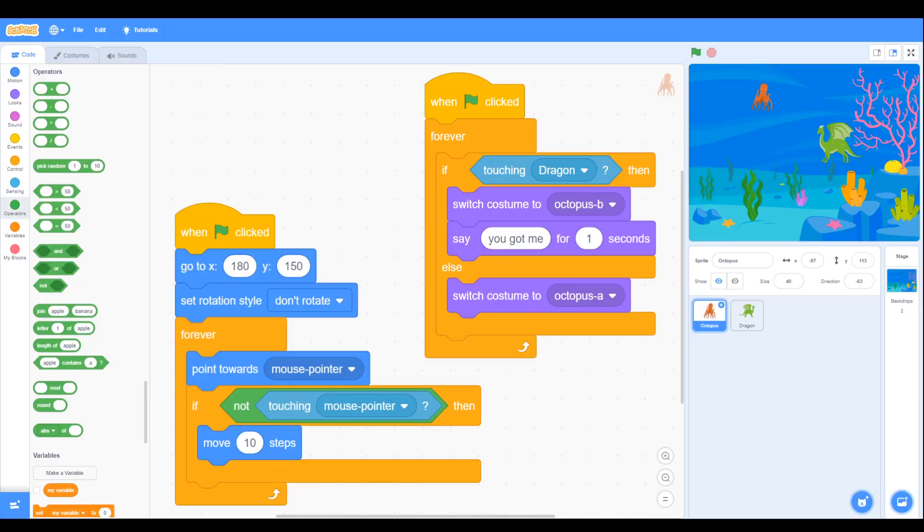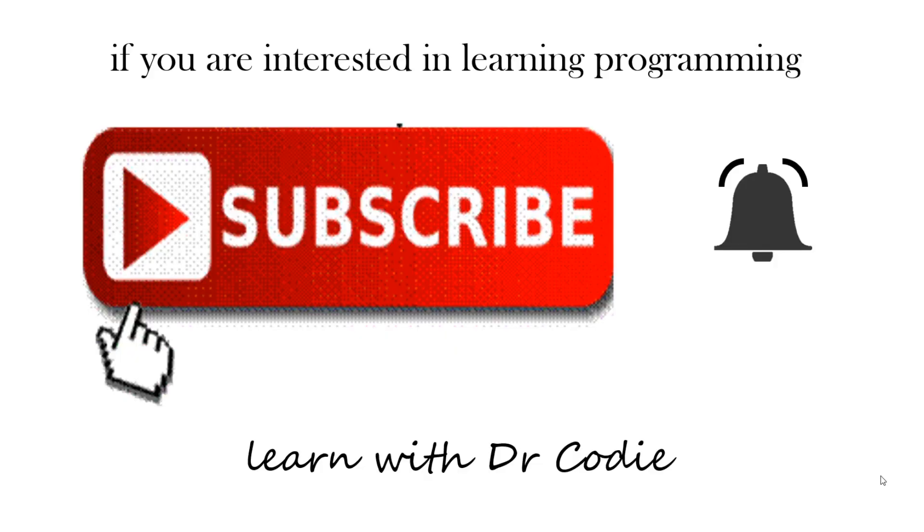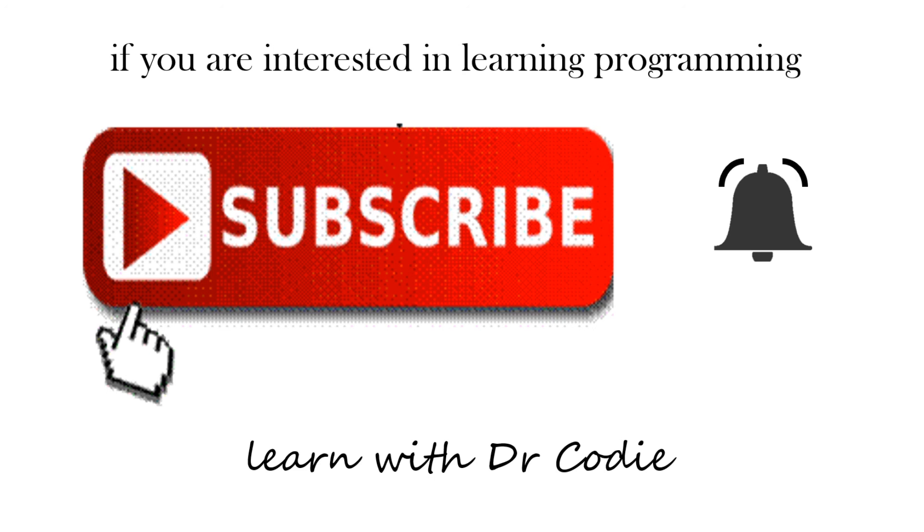Well we hope you enjoyed that. Now if you're interested in learning more or learning other programming languages, then please subscribe, and every time a video comes out, if you hit that notification bell then that will let you know. So enjoy your learning.